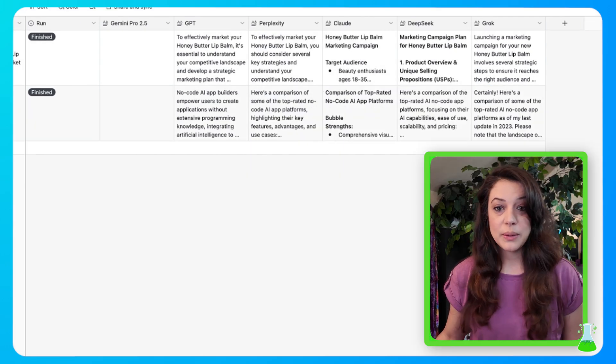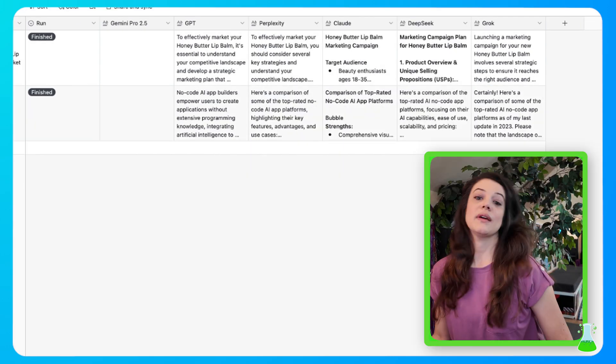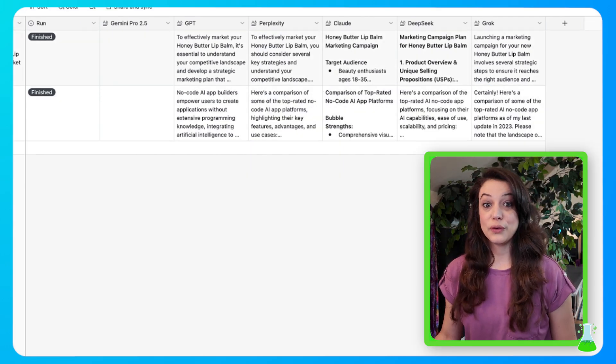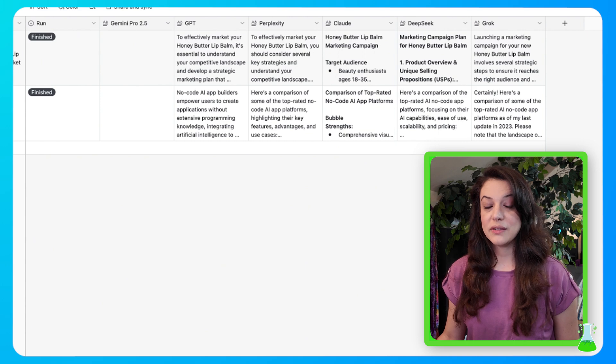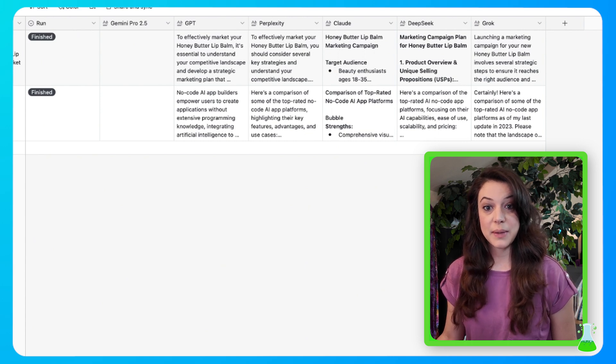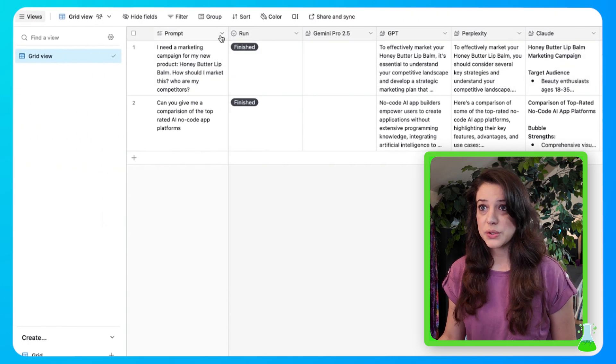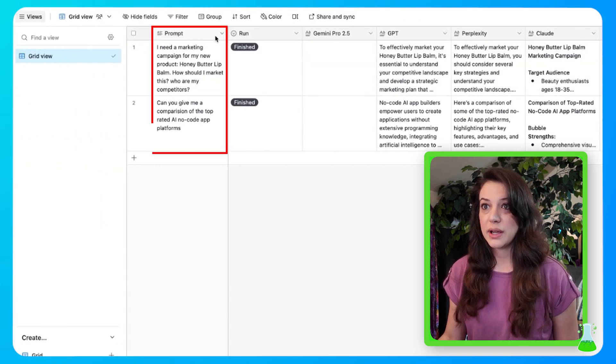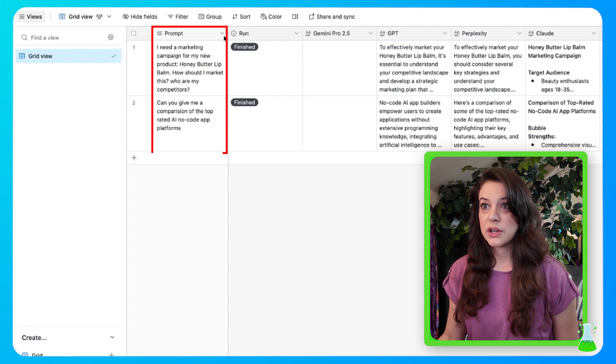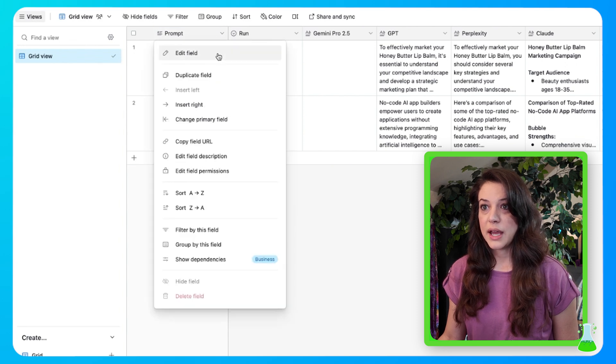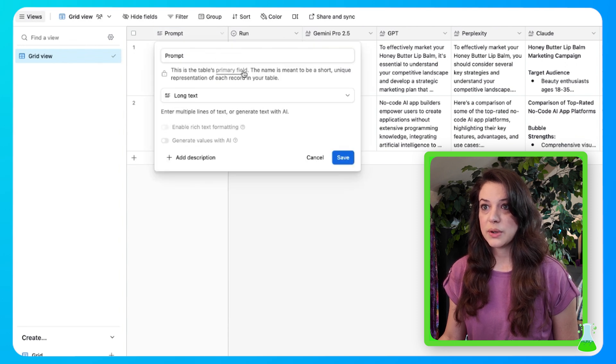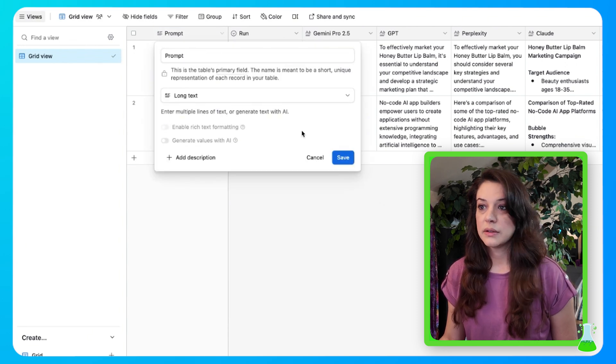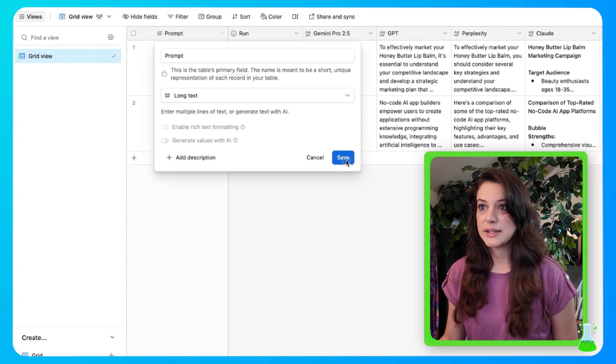So let's get into how we build this Airtable base. Now that I've shown you how everything runs, we'll start with the Airtable and then we'll move into the Make Automation. So starting here, you're going to create these following columns. You're going to create prompt.